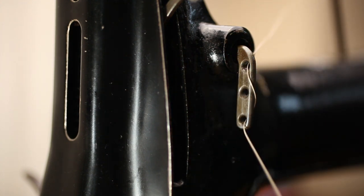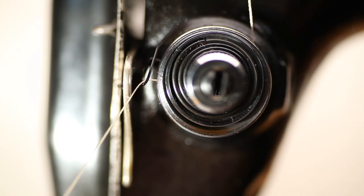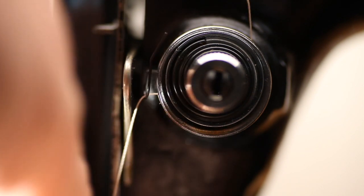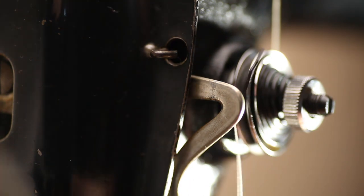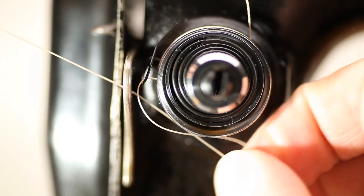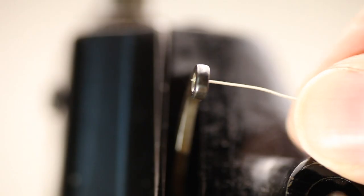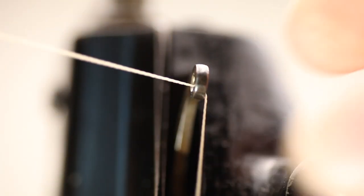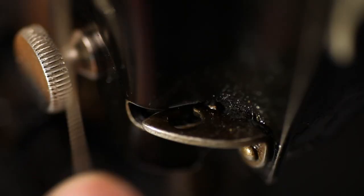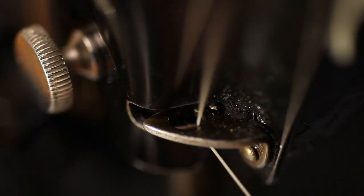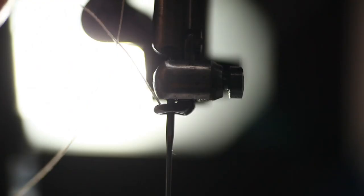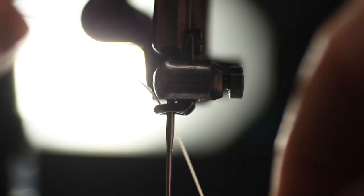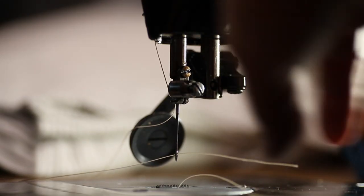Then under this tension unit and let the spring catch the thread. Under this hook, to the swing arm, thread goes from right to left. To the first and second hook, down just above the needle through this hole and thread the needle from left to right.